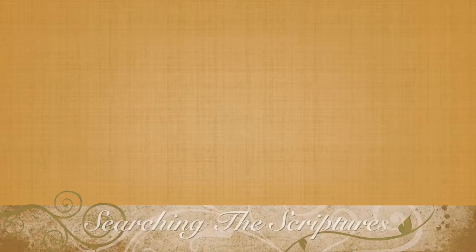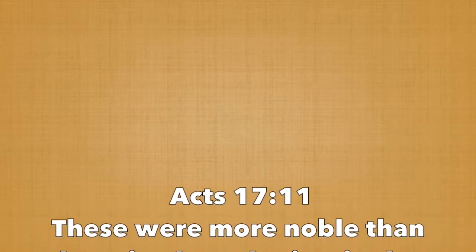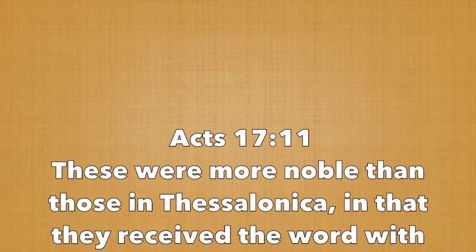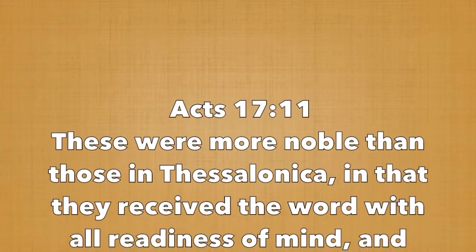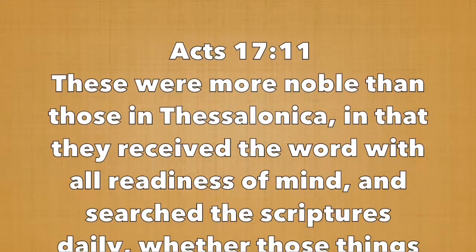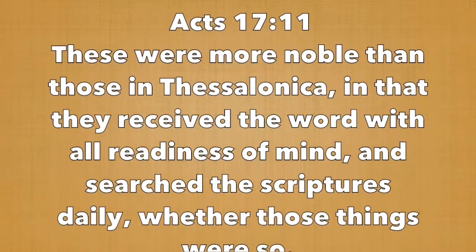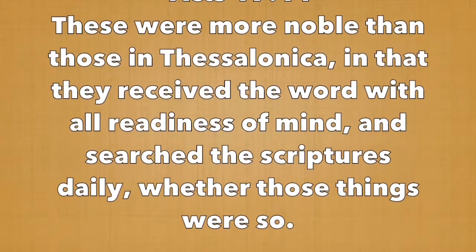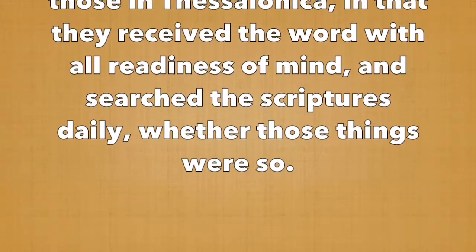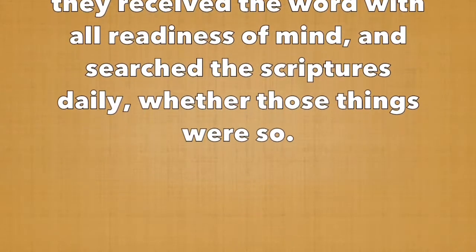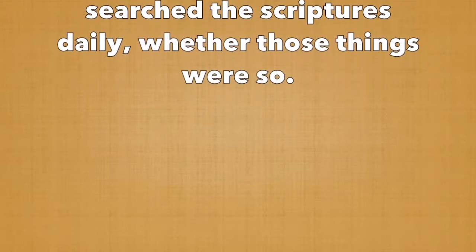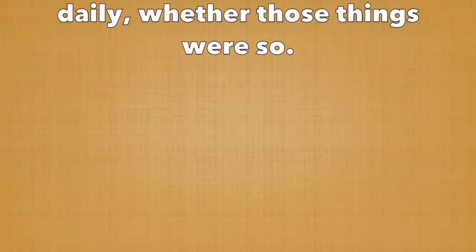In Acts 17:11 we read: These were more noble than those in Thessalonica, in that they received the word with all readiness of mind, and searched the scriptures daily, whether those things were so. So without further ado, let's look into God's word, the Bible.